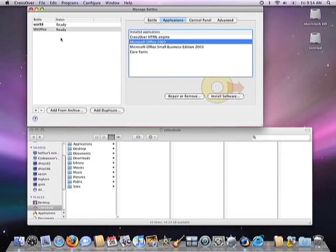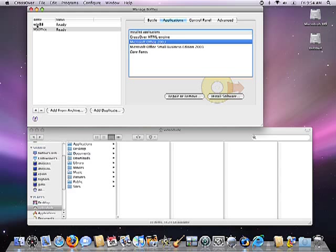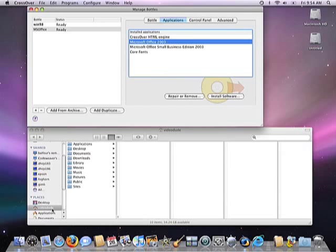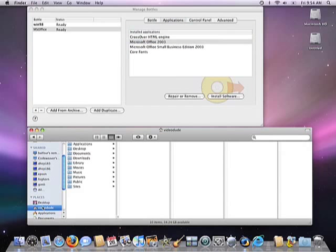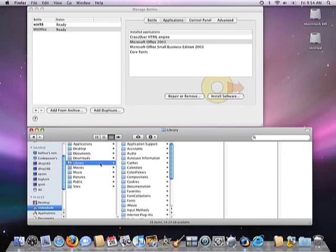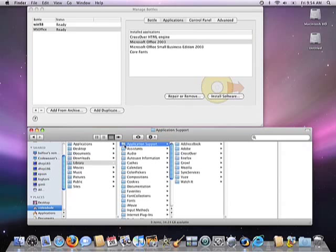So each of these bottles corresponds with a file structure on our Mac, and I'd like to show that to you now. If I go and open up a Finder, and then click on this particular user, if I then select Library, Application Support, Crossover, you'll see the main Crossover directory.